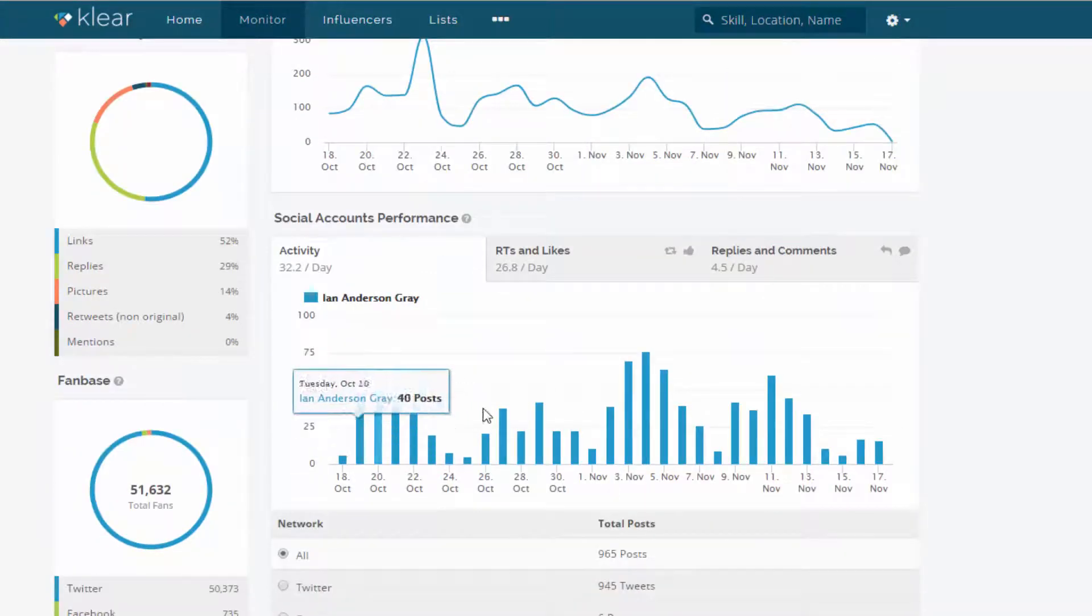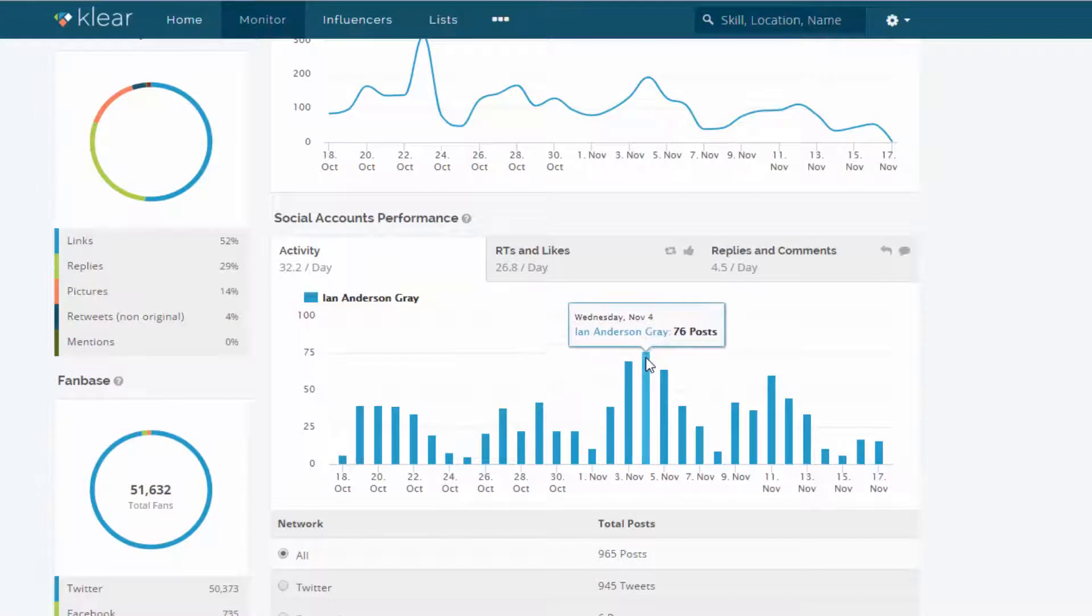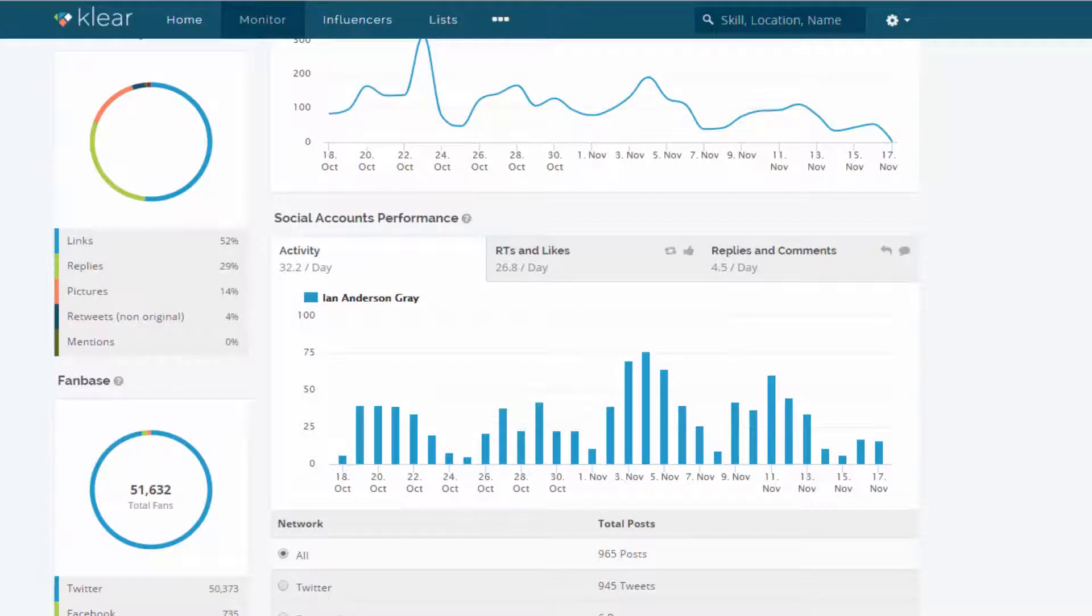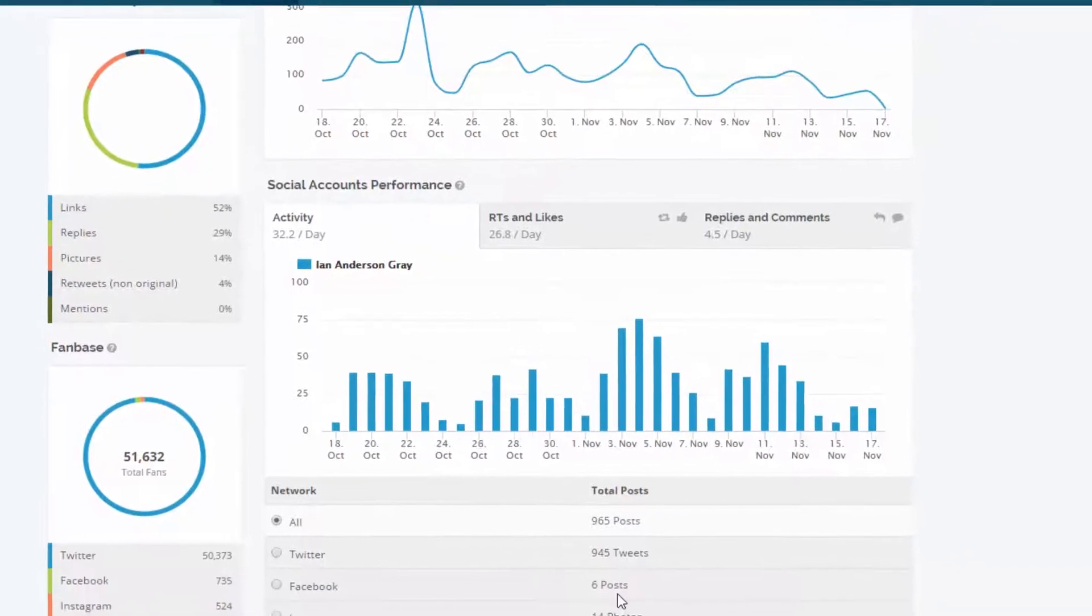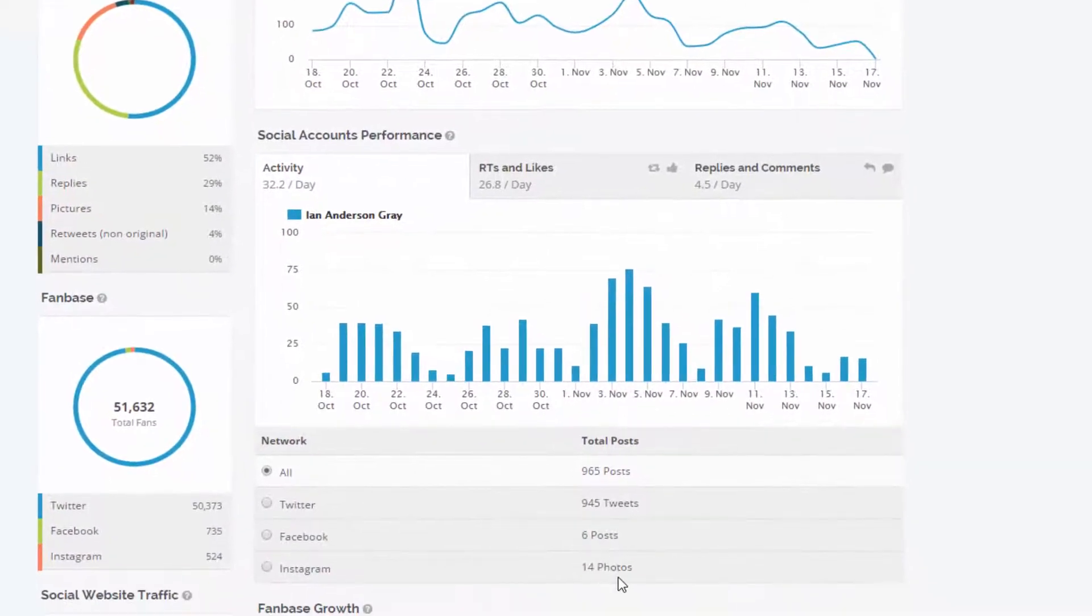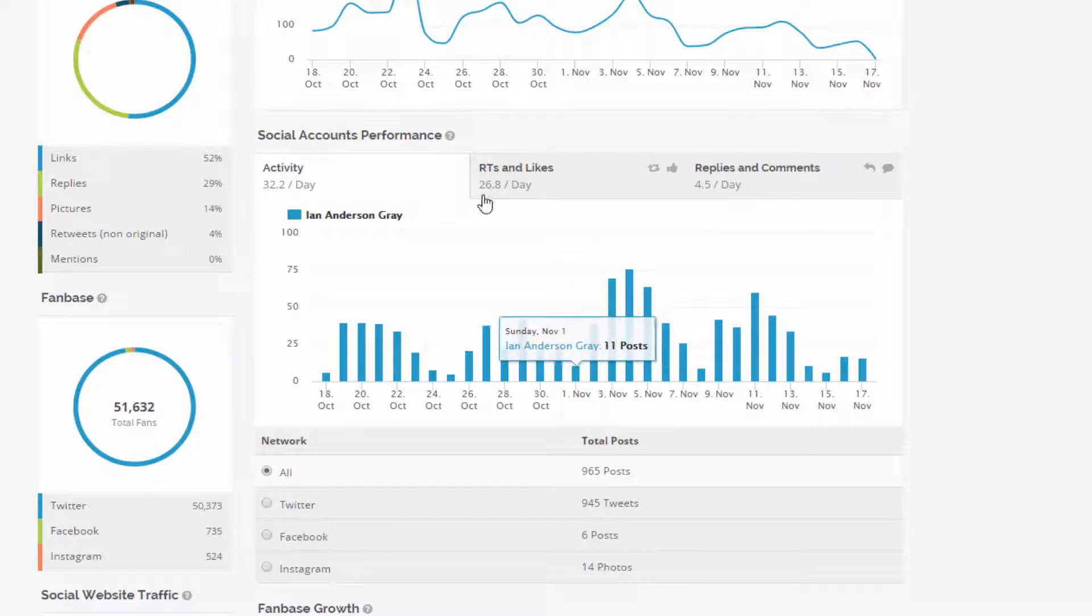Let's go down here. So that was quite a peak and recently I've not been spending as much time on Twitter so I can see that that's dropped off. And then the activity, I can see the number of tweets, the number of posts I'm doing on a day by day basis. That's mainly Twitter, but I can also look at Facebook. I've only had six posts on Facebook and 14 photos on Instagram.